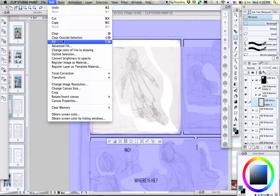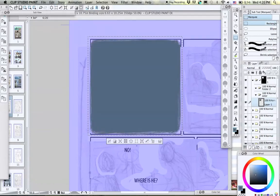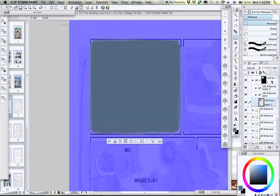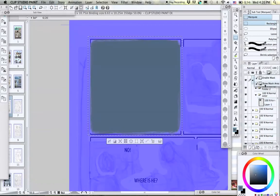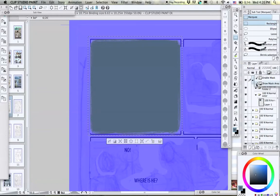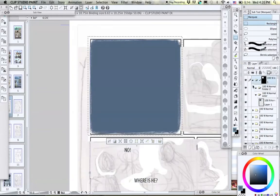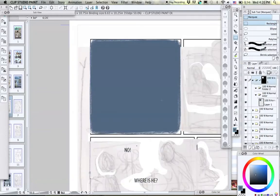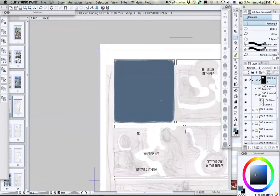Then we go back to the eyeball icon, unclick Show Mask Area, and now we can see more clearly what the panel shape is like.